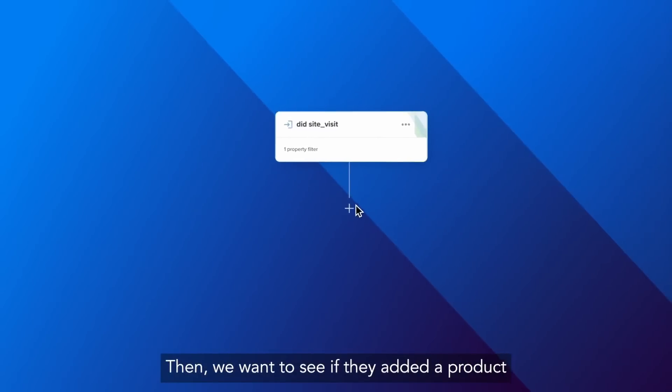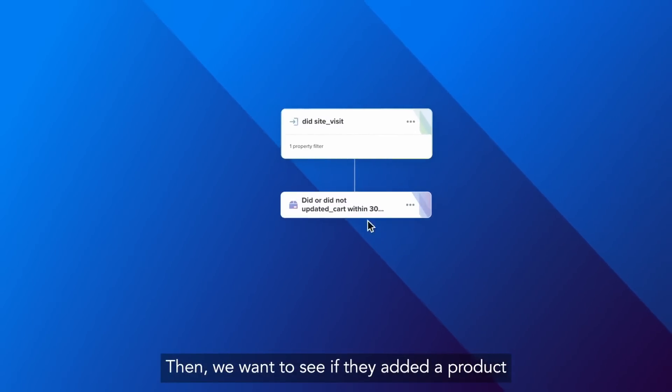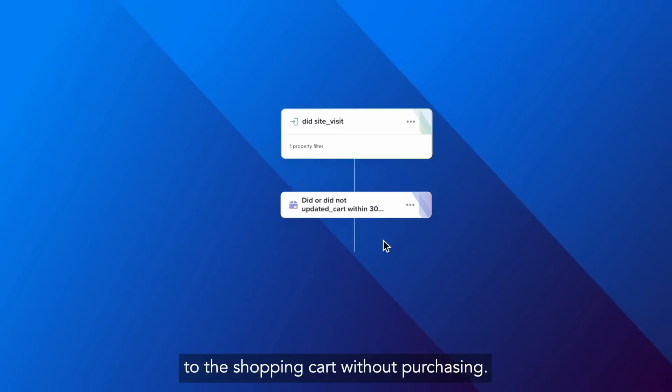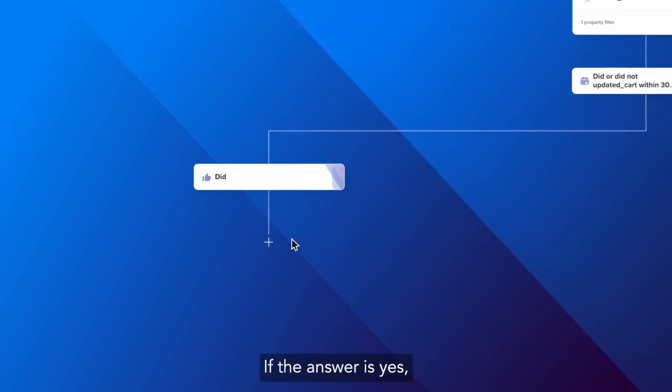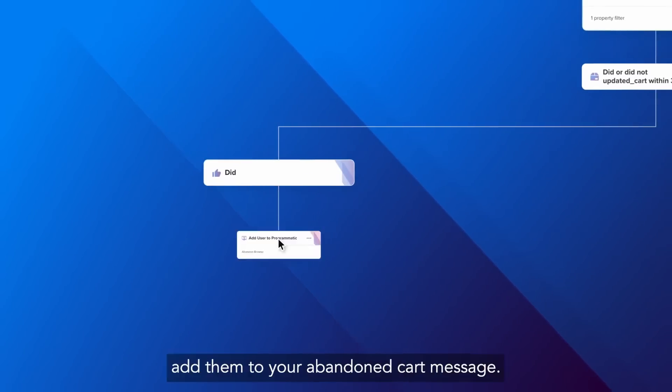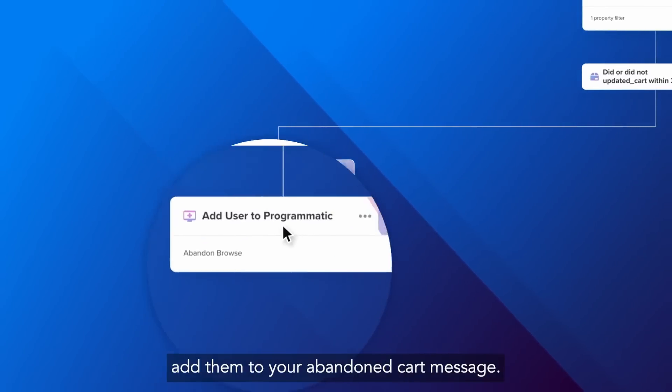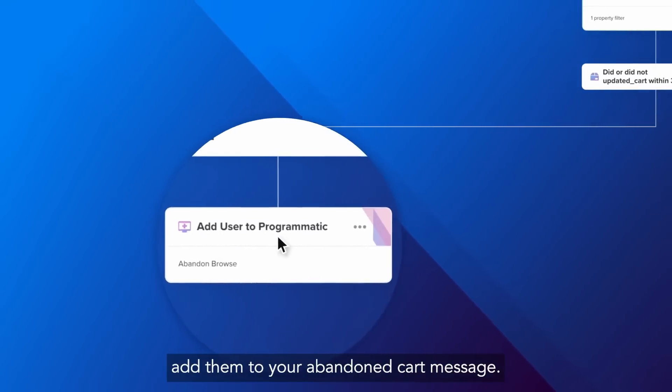Then we want to see if they added a product to the shopping cart without purchasing. If the answer is yes, add them to your abandoned cart message.